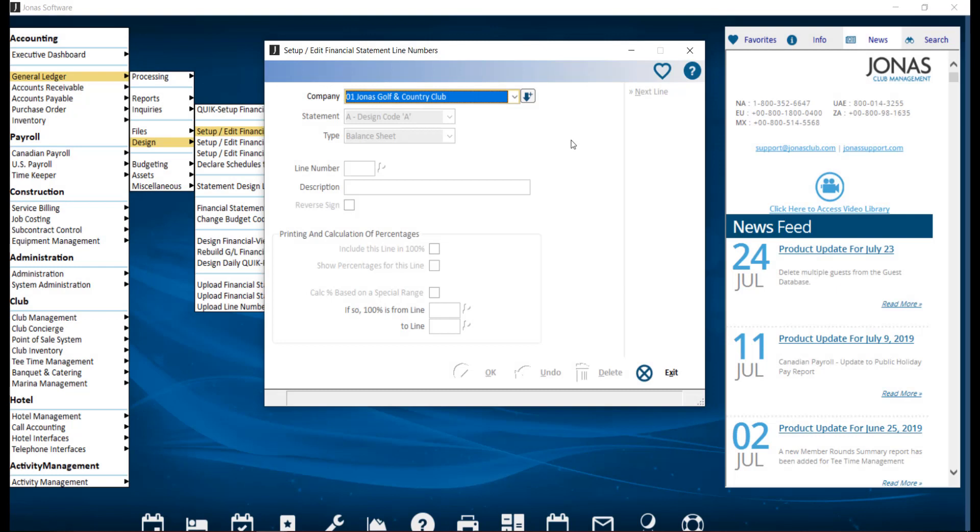Financial line numbers are the rows of your financial statement designs. Each line number can be linked to one or many GL accounts. Before we can link a line number to a GL account, we will want to create the line numbers.